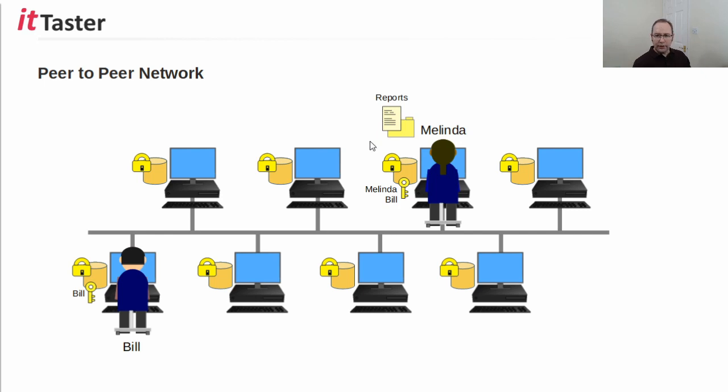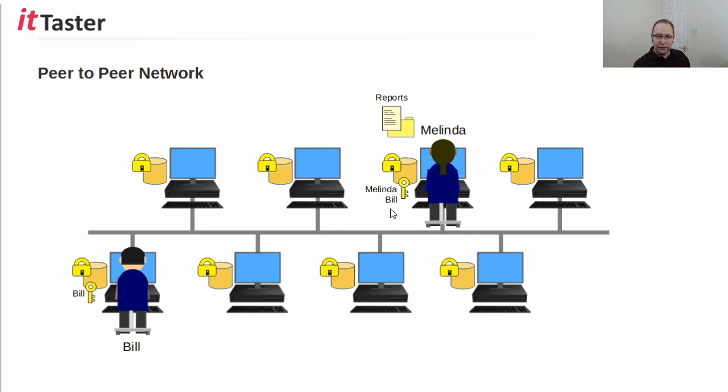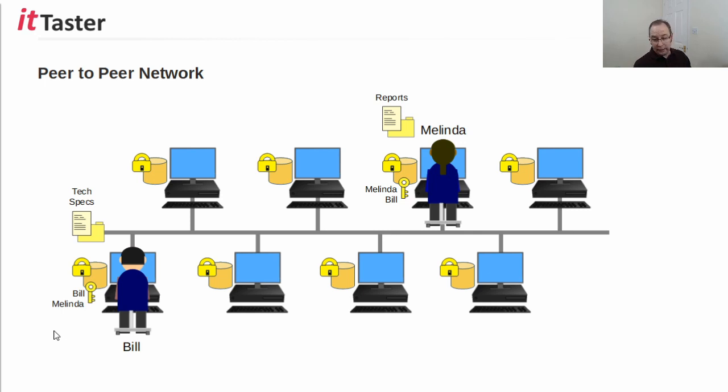Now, let's imagine that Melinda has some documents, some reports in this case, that she would like to share with Bill. In order to do that, we need to create a user account for Bill within the local security database of Melinda's PC. Now, Bill also has some documents that he would like to share with Melinda, some technical specs in this case. So, again, we need to create a user account within the local security database of Bill's PC for Melinda.